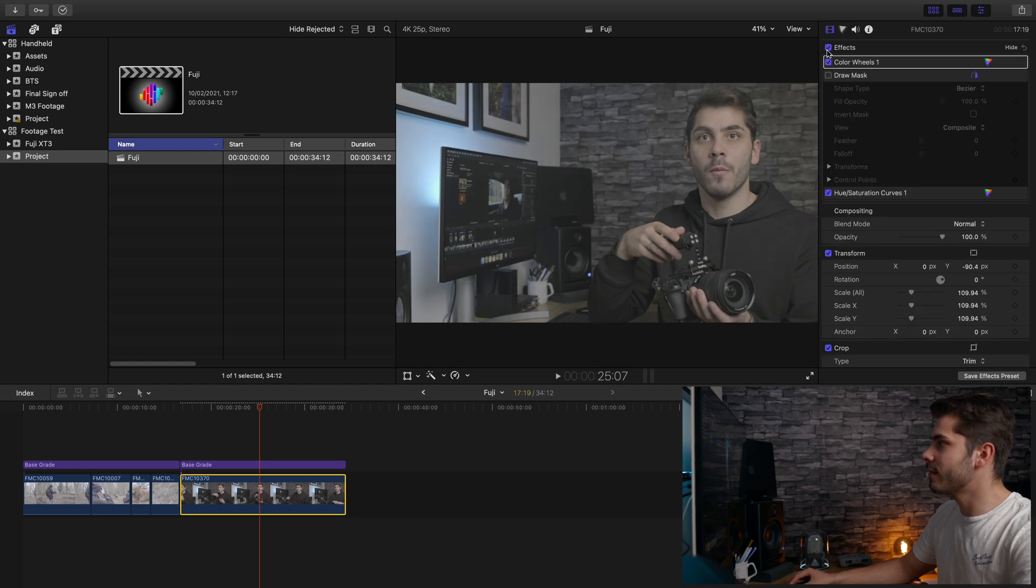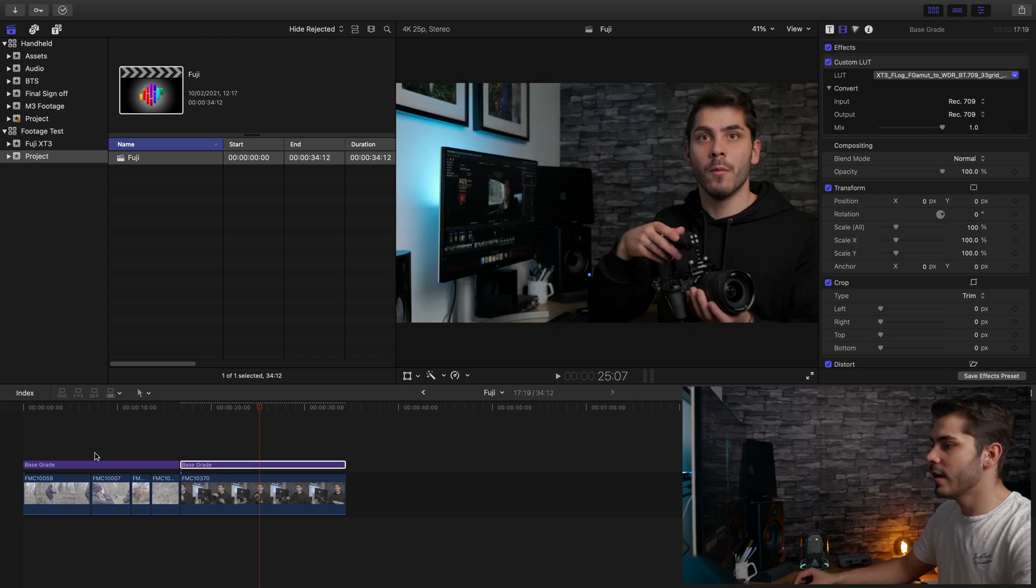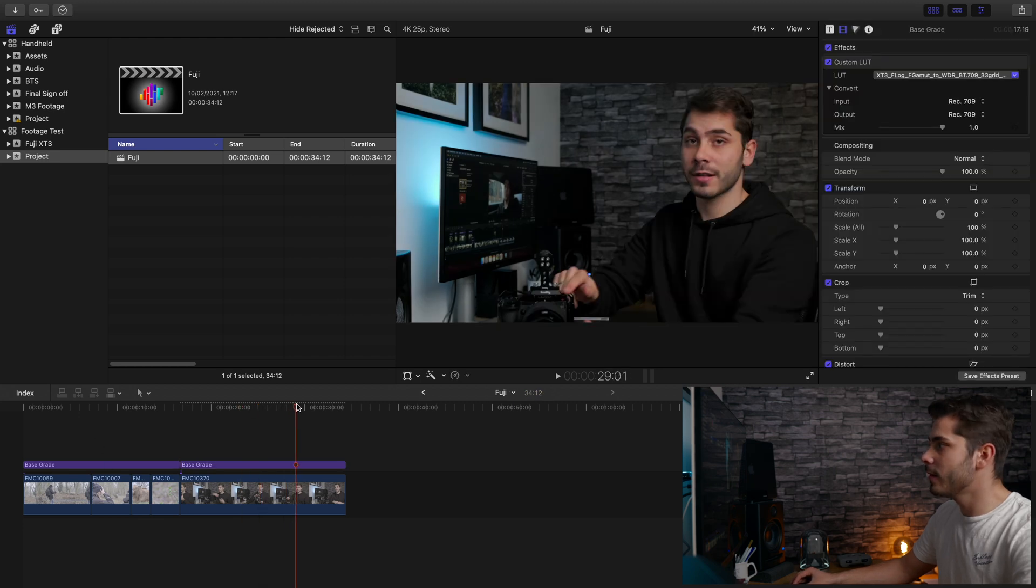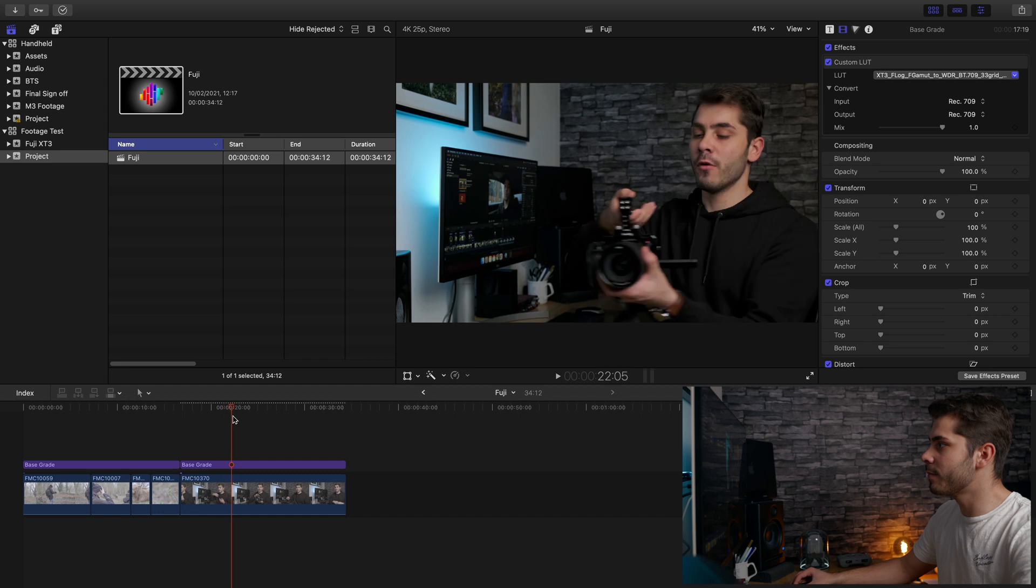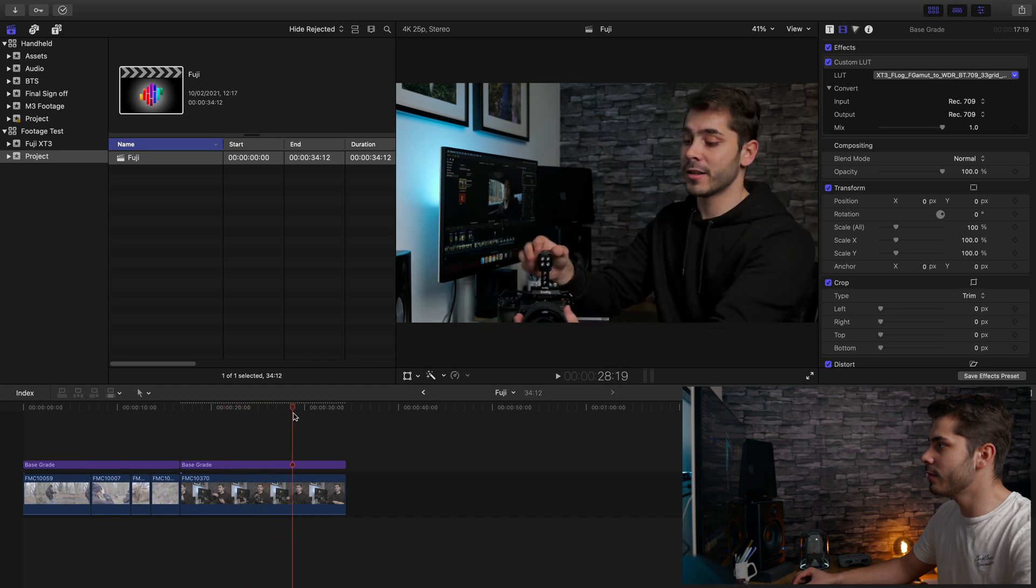As you can see, it's flatter than anything. And then obviously applying the color correction. It's absolutely fine. And scrubbing, you can see here, the scrubbing is absolutely fine. It's pretty smooth.